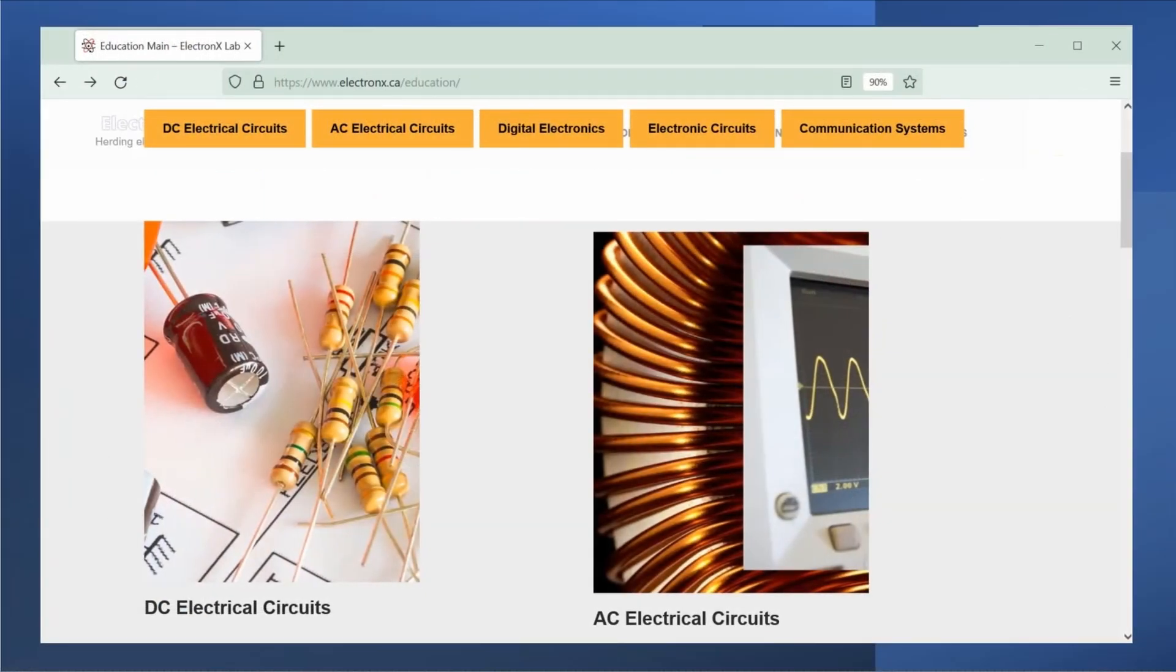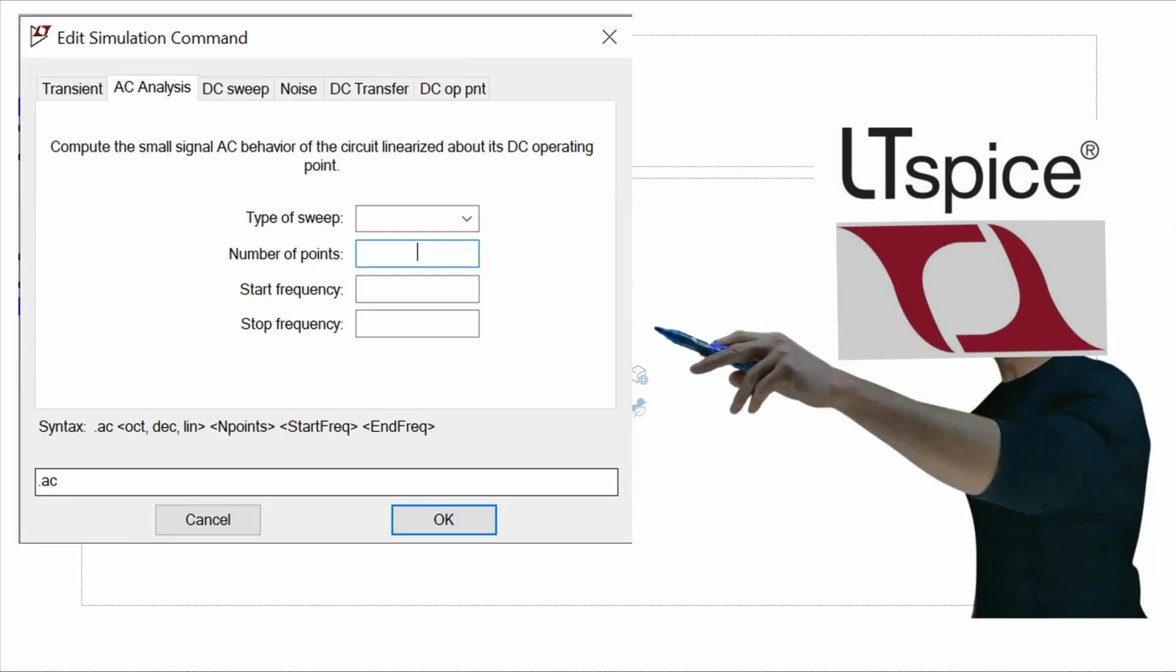I should also note that this example comes from this online textbook and you can find the link in the description. To do this simulation I'm going to do an AC sweep but only do it at a single frequency of 60 hertz. And there does seem to be some limitation with LTSpice with the print directive but I'll show you what that limitation is as well as a workaround.